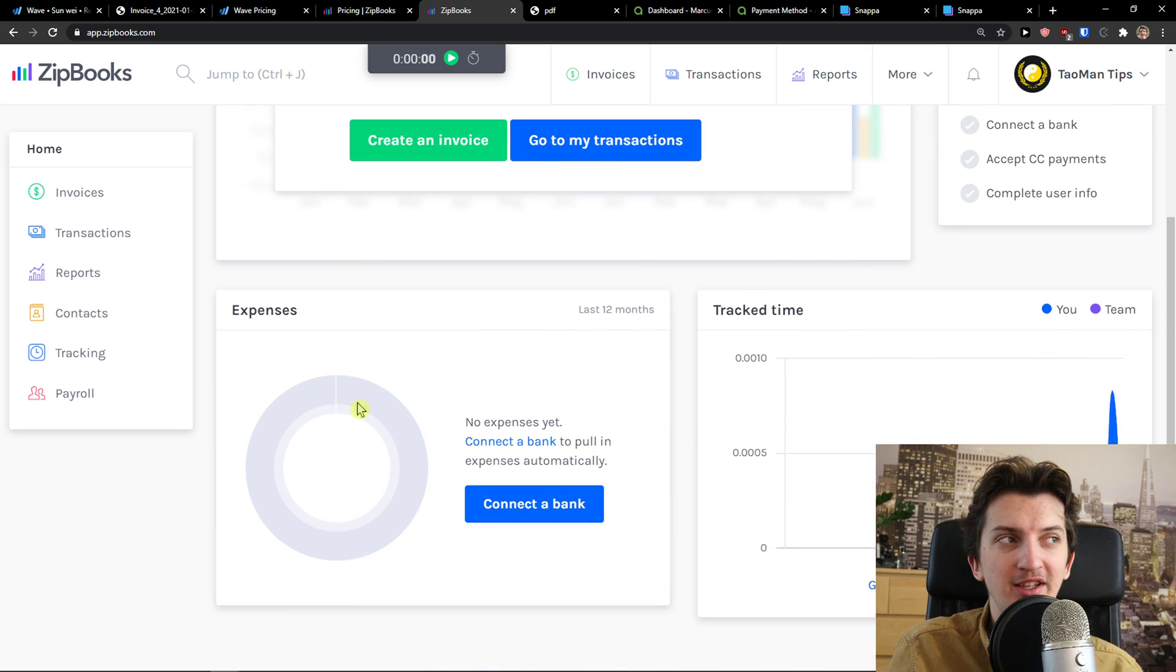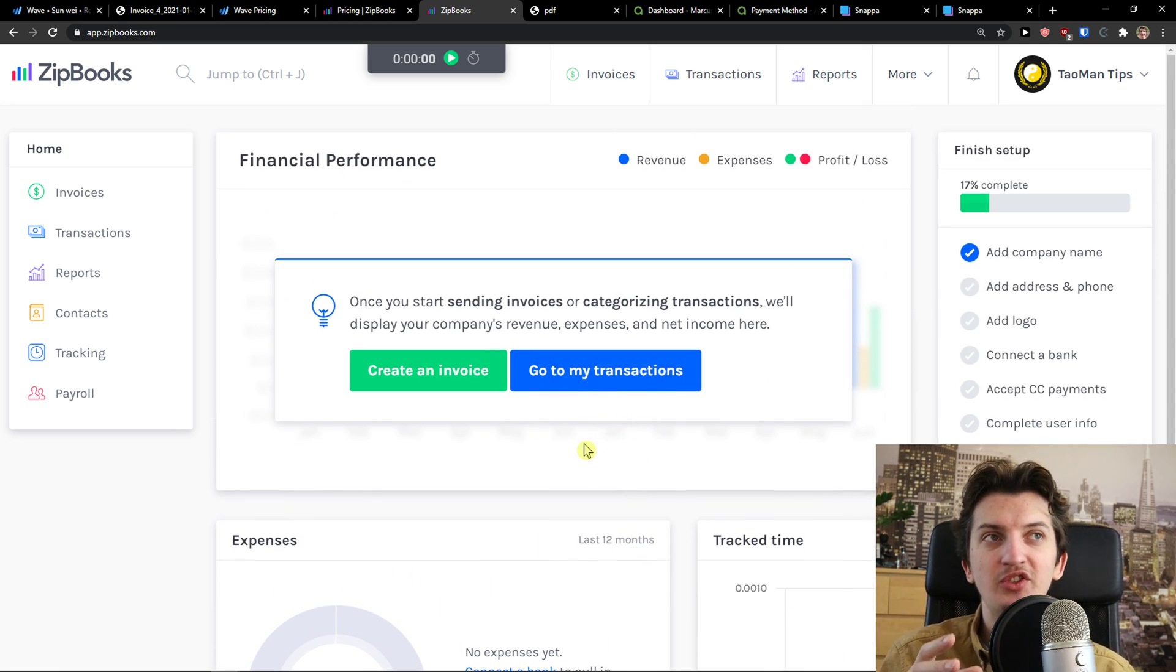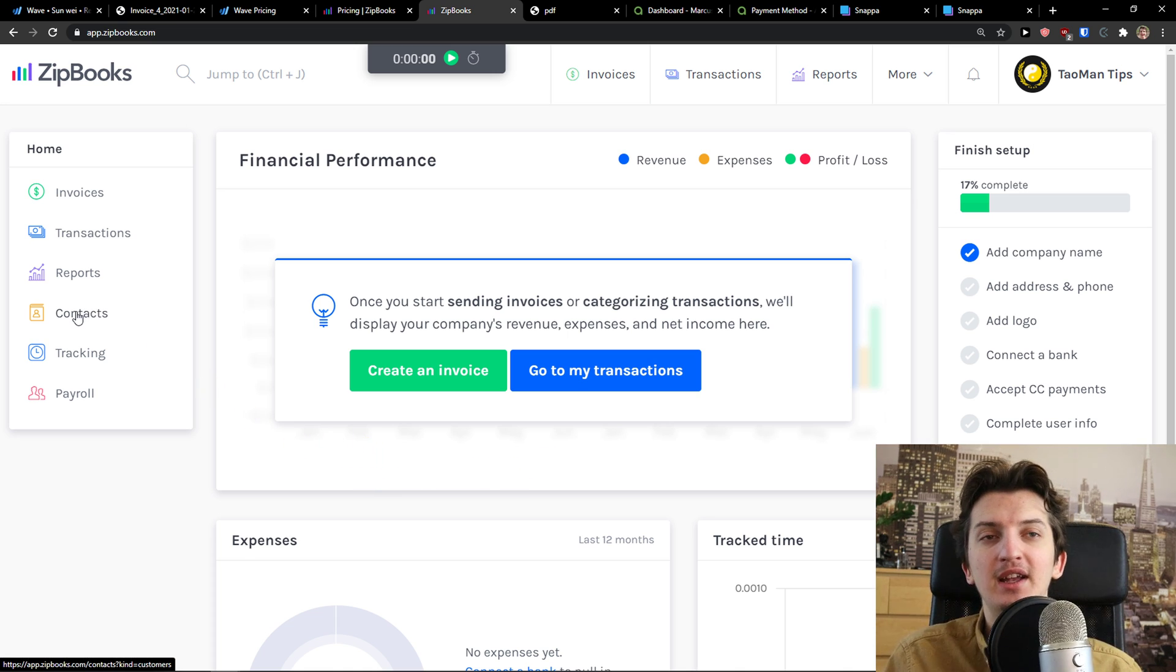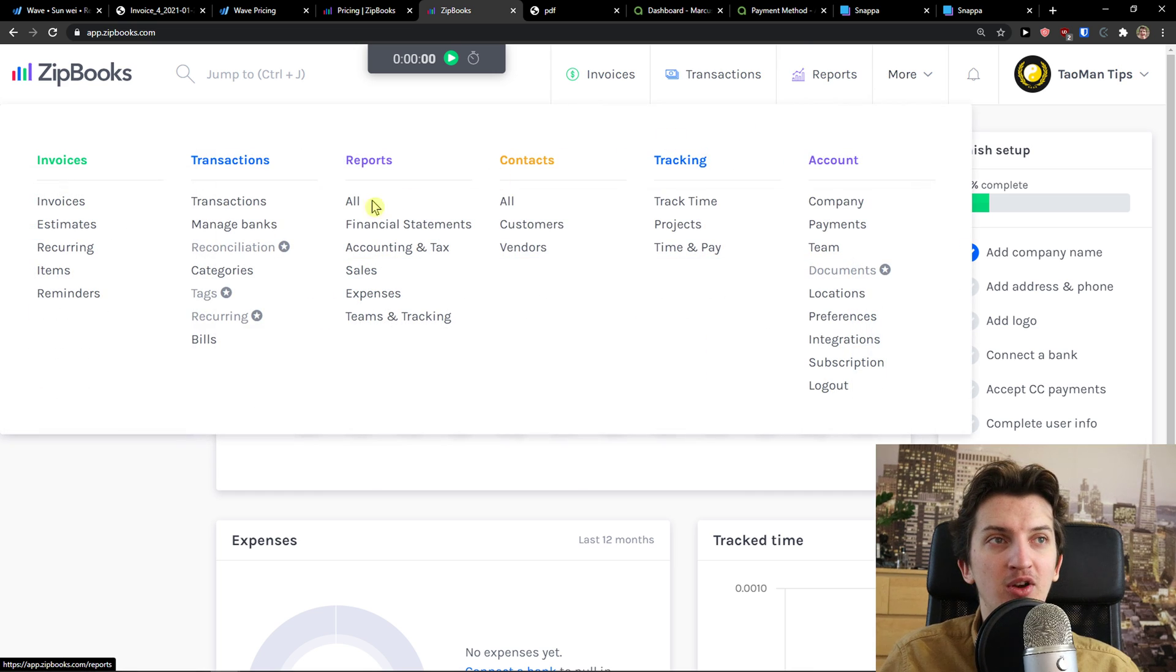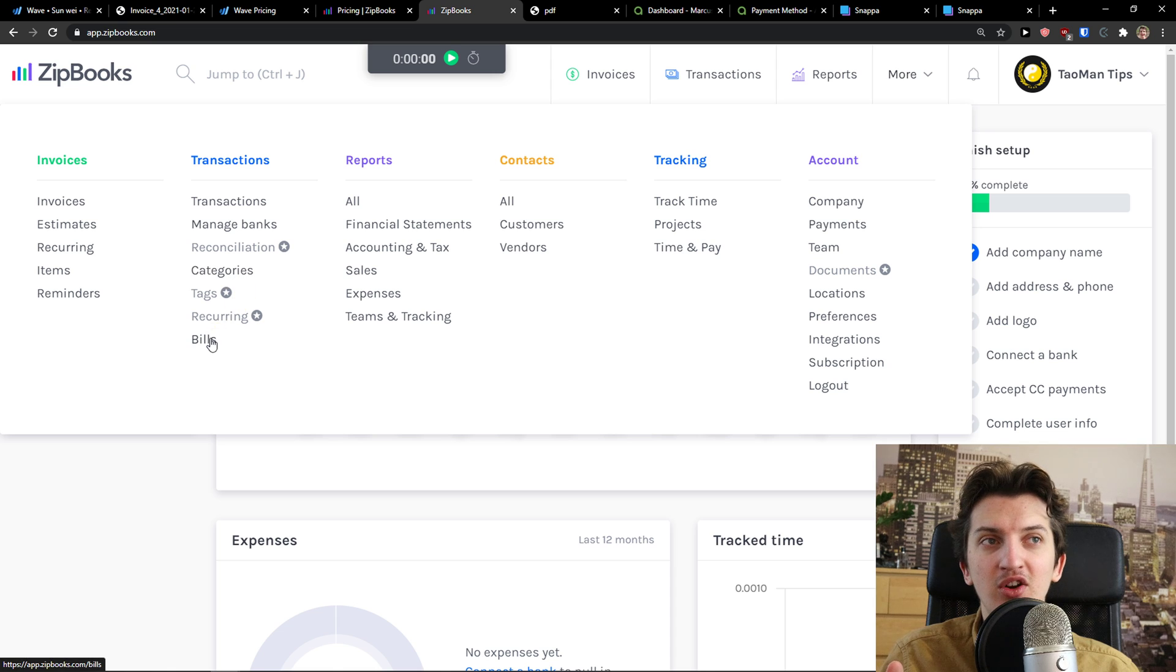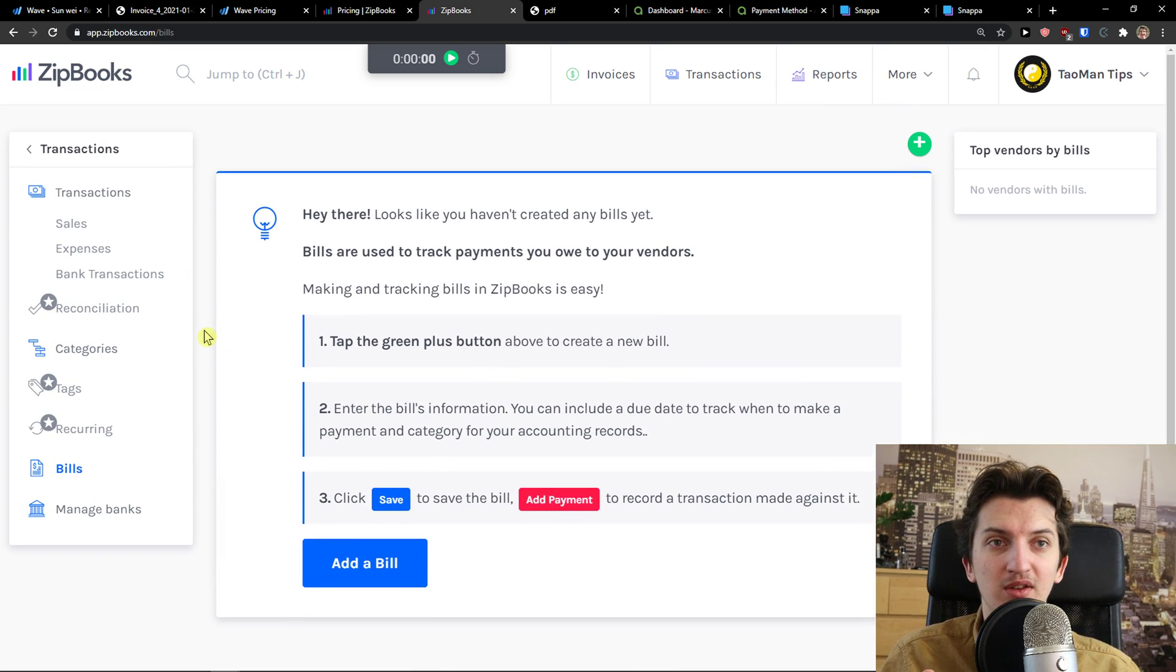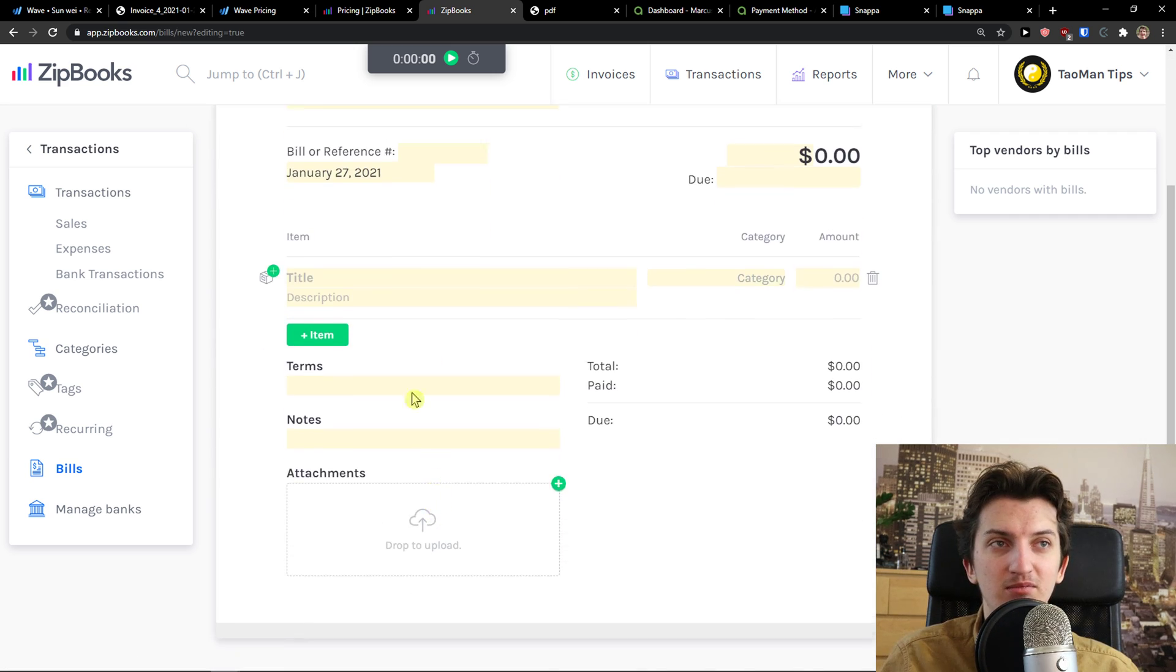When I would click on invoices, I can click on estimates, recurring profiles and I can create an invoice. And same thing. I would just add the tools here and products and everything. Then you see the expenses here and track time. But again,